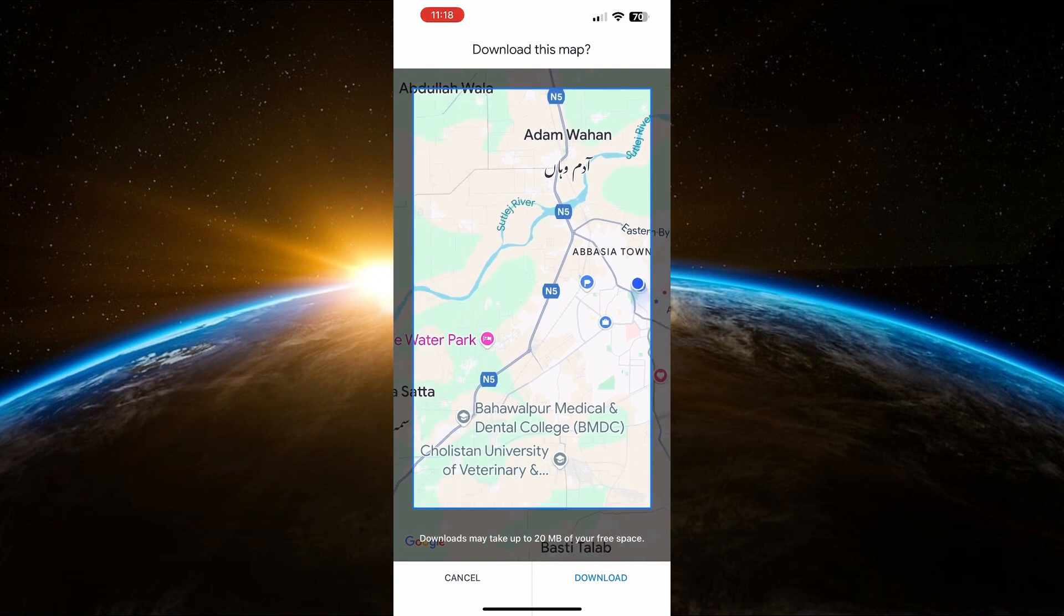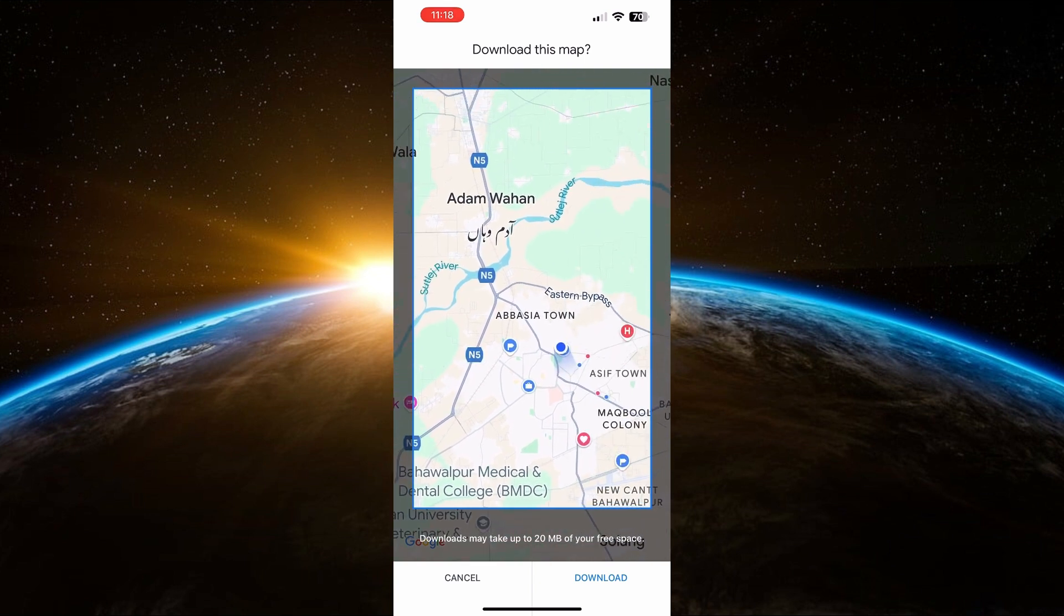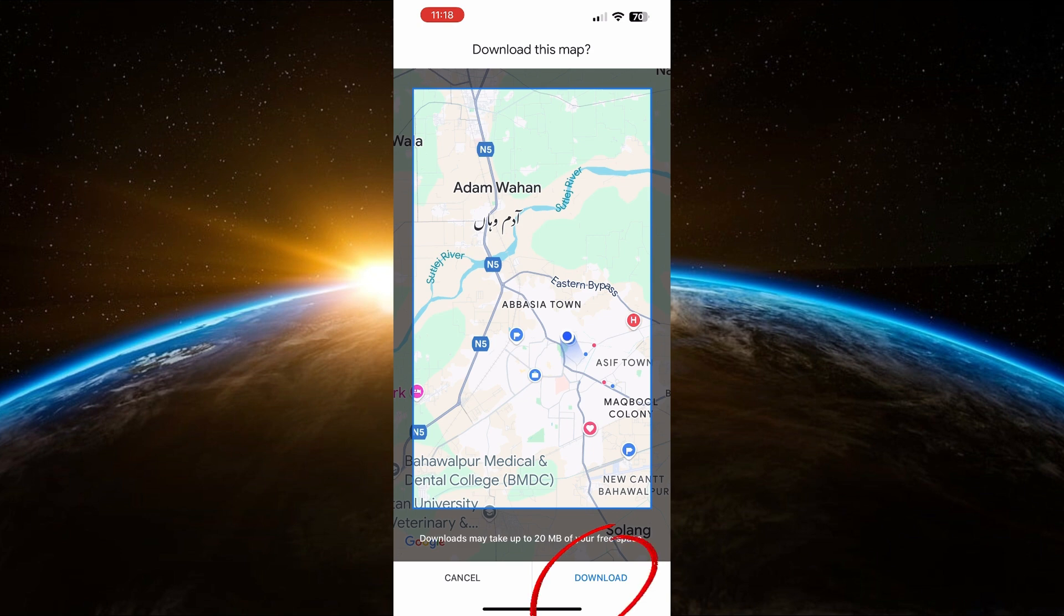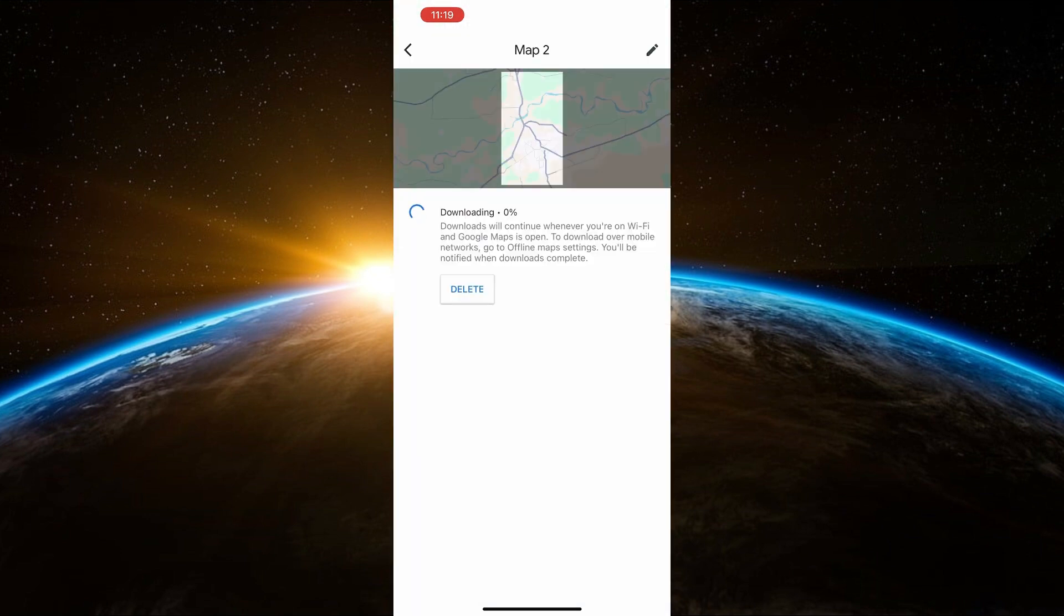Once you've selected the area, click on Download in the bottom right corner. The map will start downloading and this may take a few moments depending on the size of the area you've chosen. Once the download is complete, you can close Google Maps.